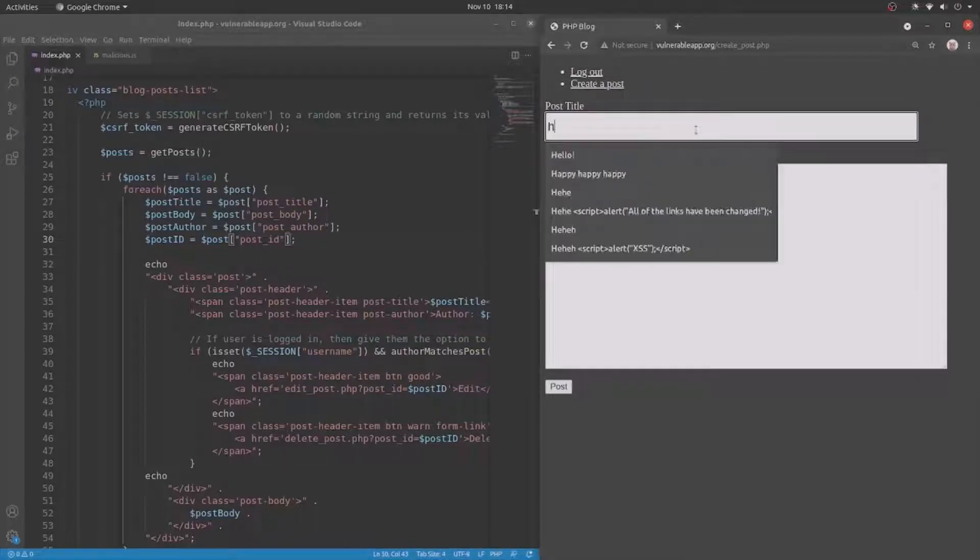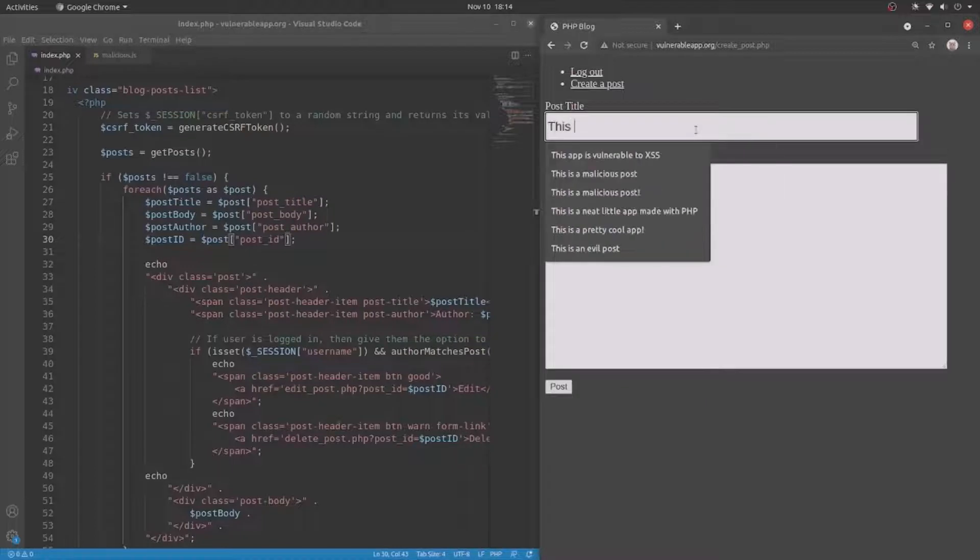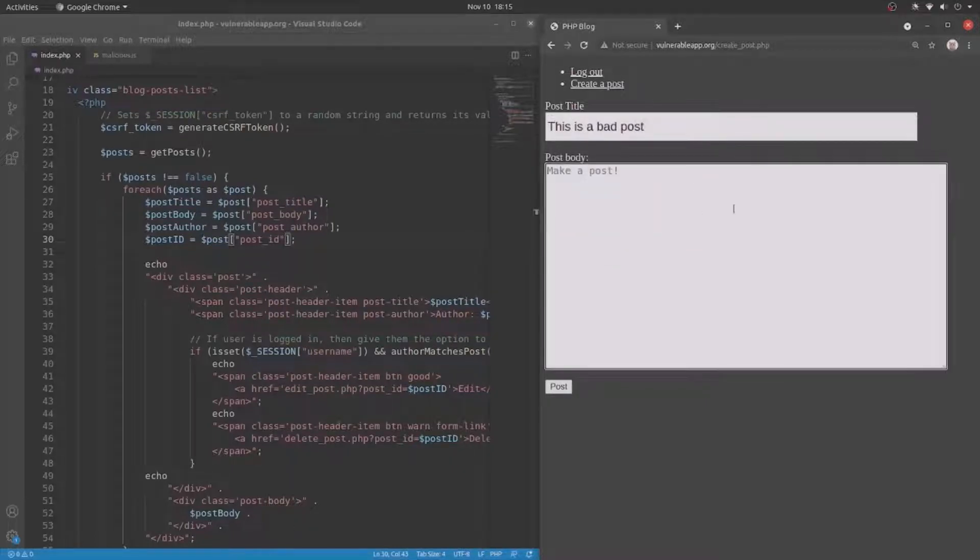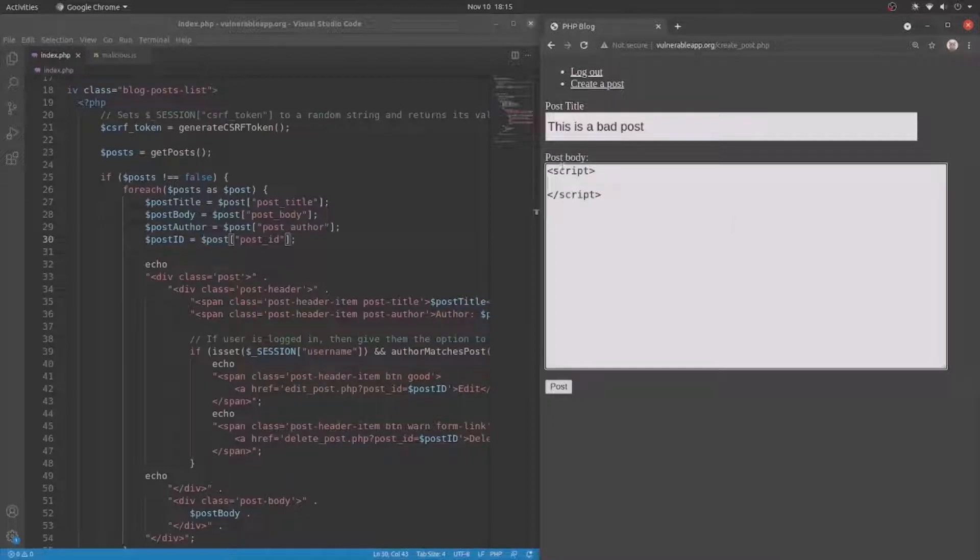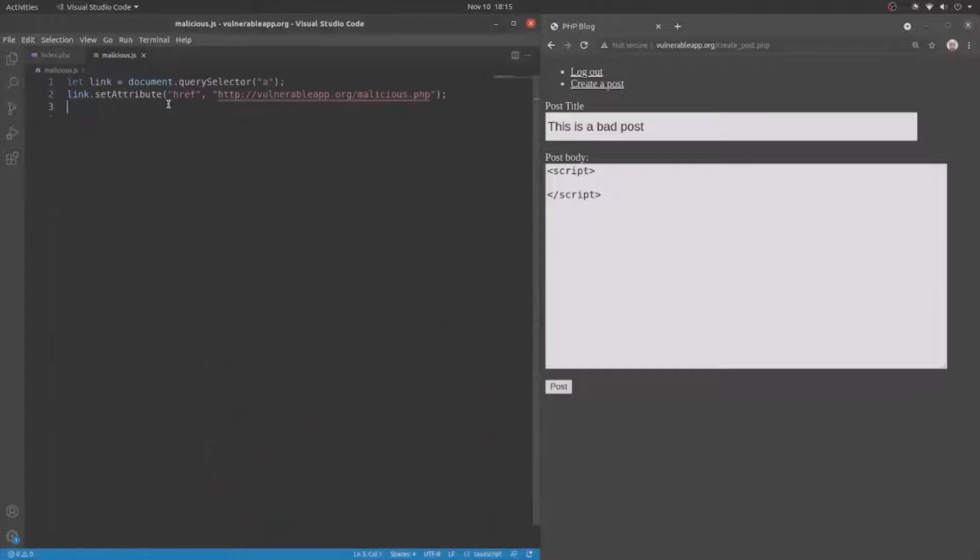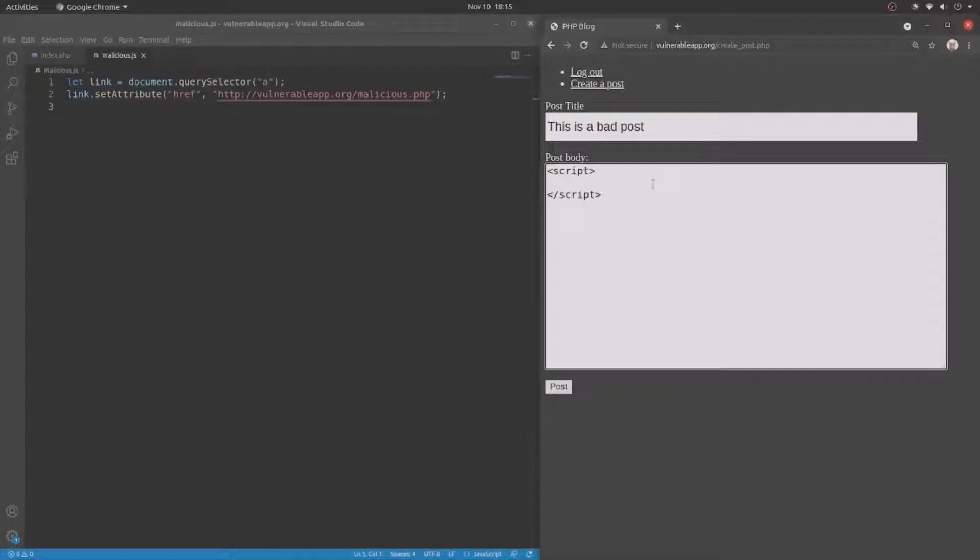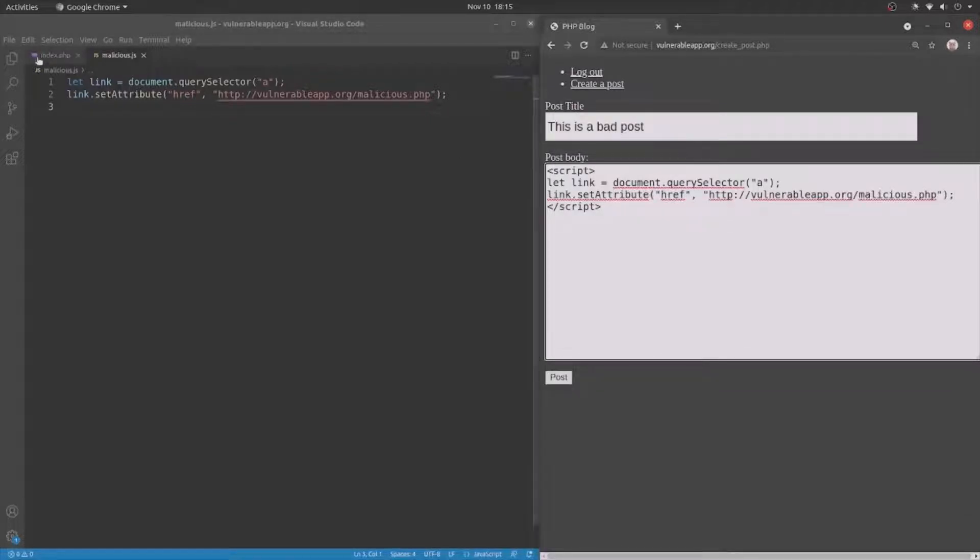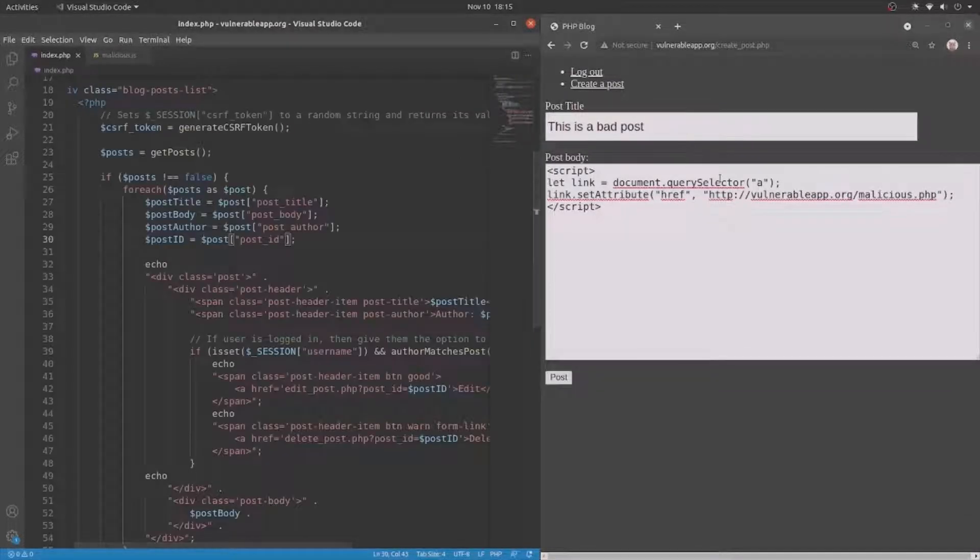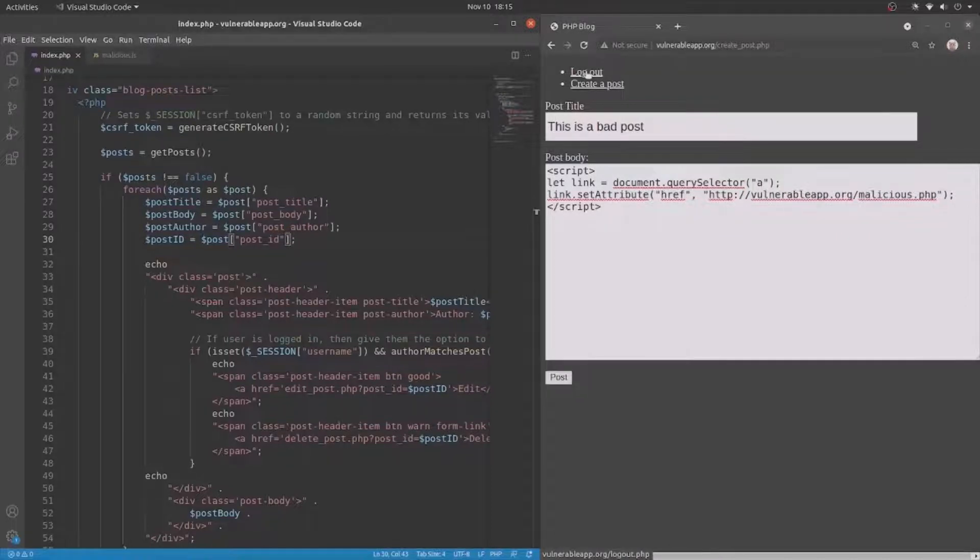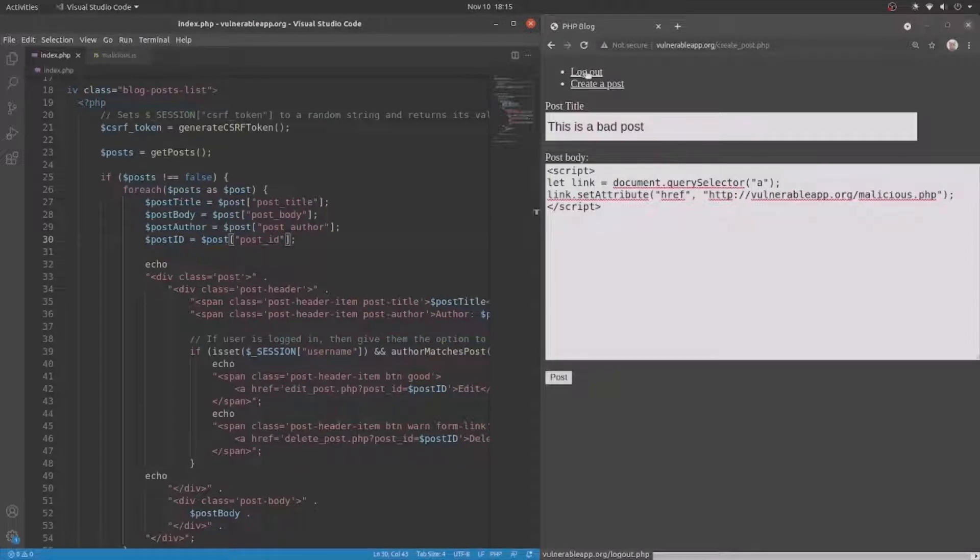So I'm just going to say, this is a bad post, and then in here I'm going to put script tags, and then I'm going to copy some JavaScript that I wrote earlier, just a couple lines. All this JavaScript will do is convert the first link on the web page, which would be the logout page, or the logout link, or the login page, depending on whether you're logged in or not.